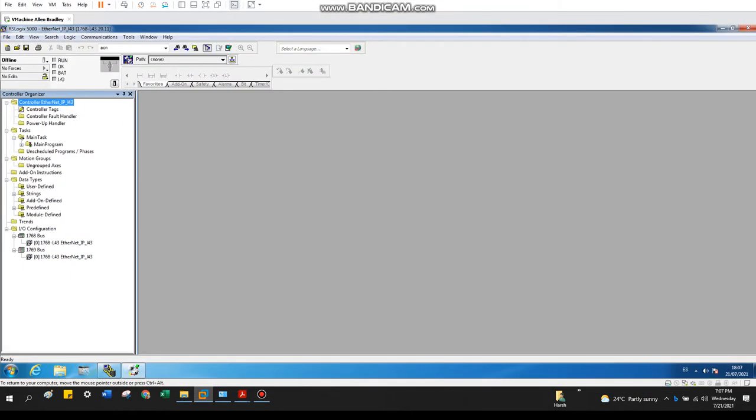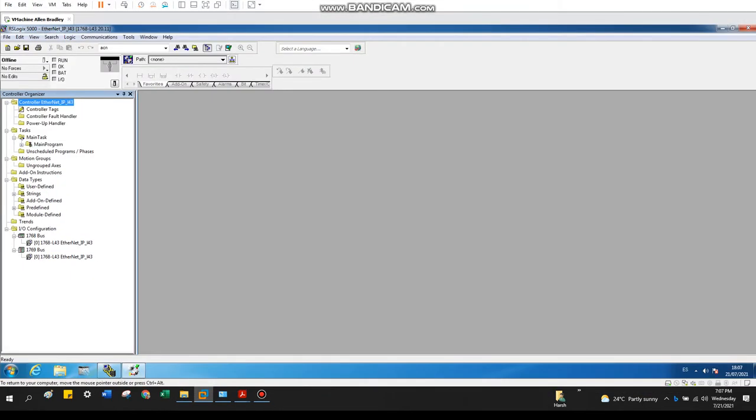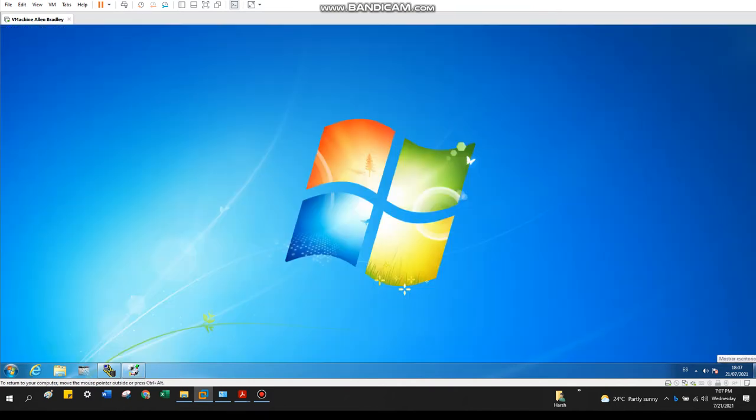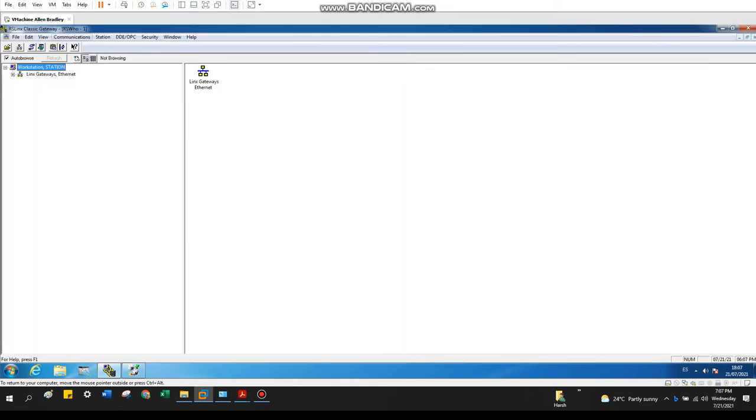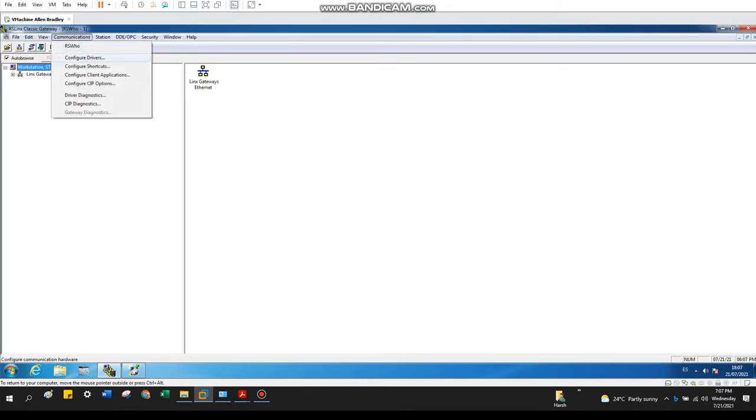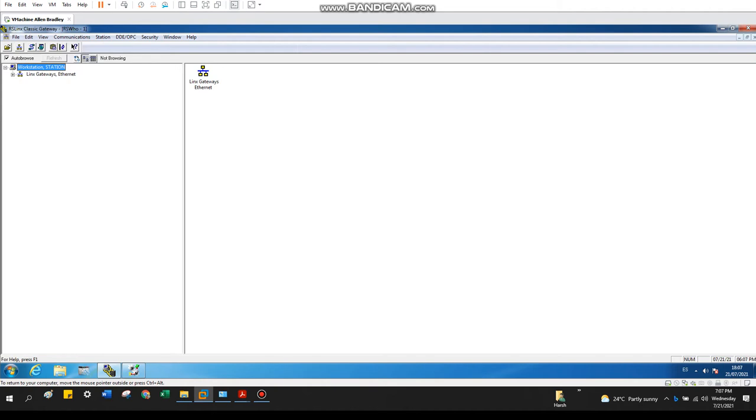Still it will be showing as a fail. So for that, what we need to do: open the RSLinx to set up and configure the driver. So let's configure the driver. Go to communication, configure driver.